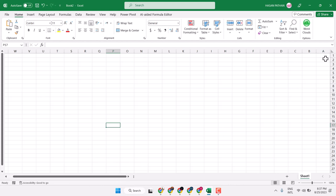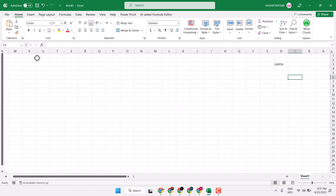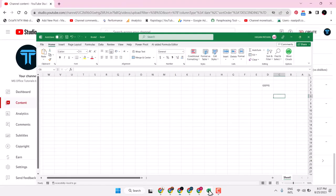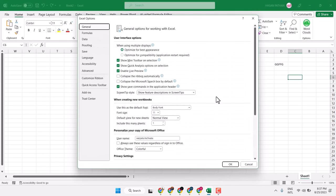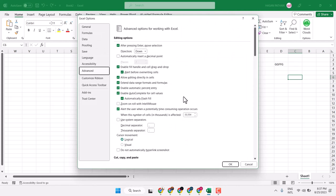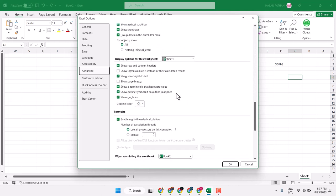You can see here the sheet now starts from the right. To reverse this, go back to File, Options, then Advanced, and uncheck the setting 'Show sheet right to left', then click OK.